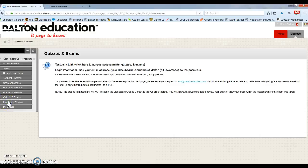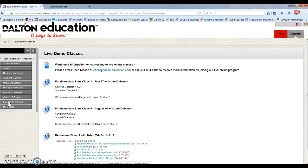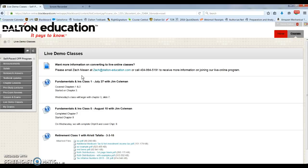We have our live demo classes. If you want more information on converting to live online classes, please email Zach Nissen at zack at dalton-education.com. And here are some examples of our live classes.